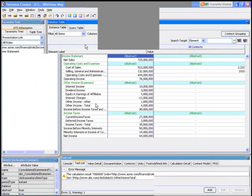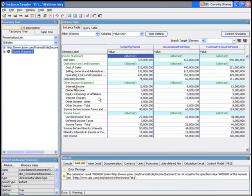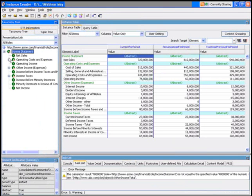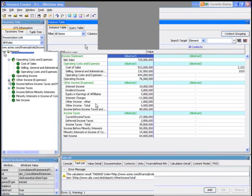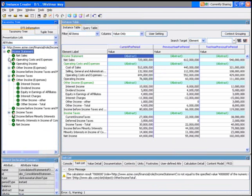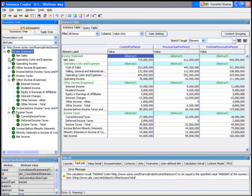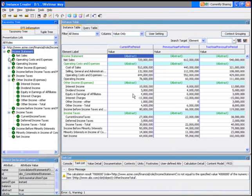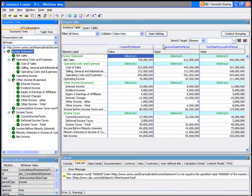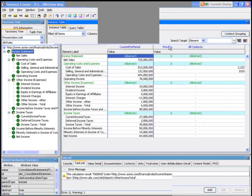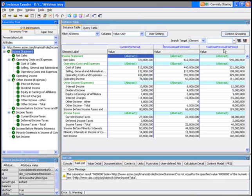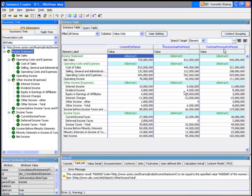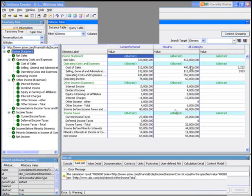You'll see here that this one has all the values in it, and again we can see on the left hand side the elements, but here we have three separate contexts: current for period, previous for period, and two year previous period.